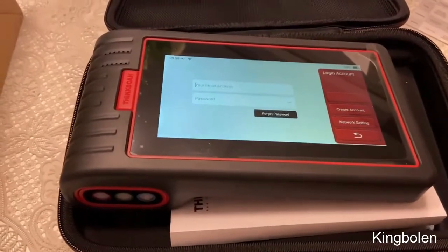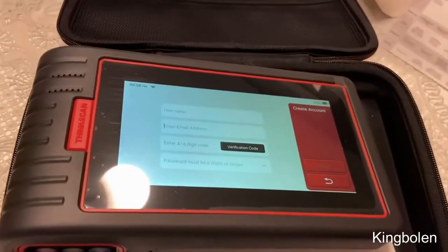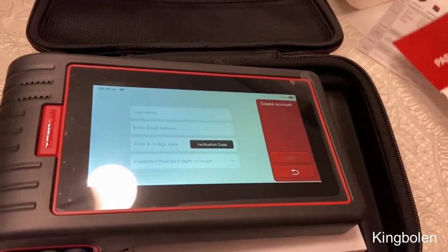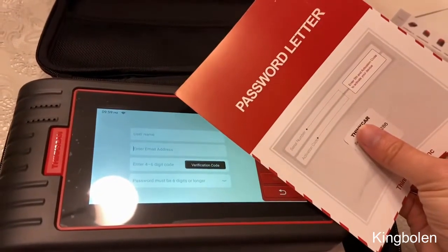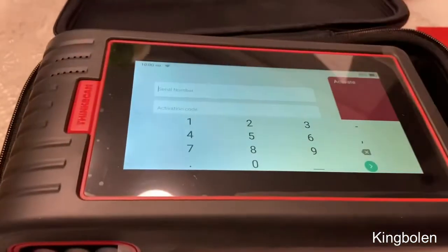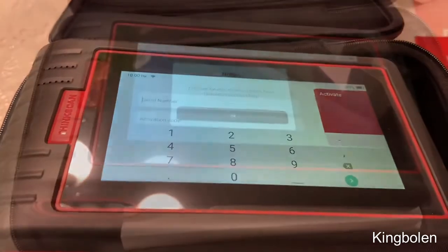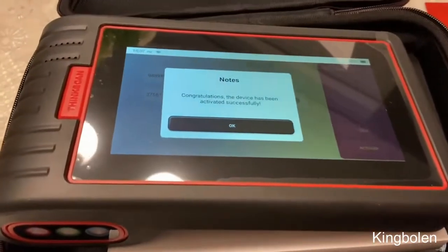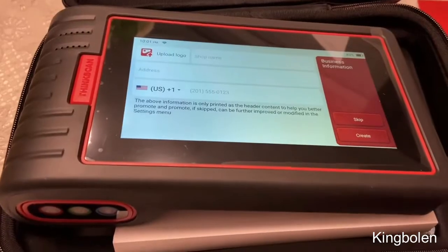Then I had to create an account to sign into. The verification code is not from the password letter — that's the one that goes straight to your email address. The screen after registration is the one that asks for the serial number and activation code, and after doing that, the device activates and we're good to go.